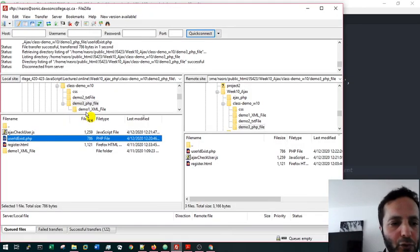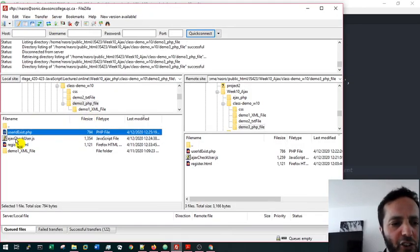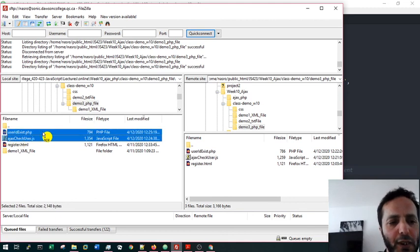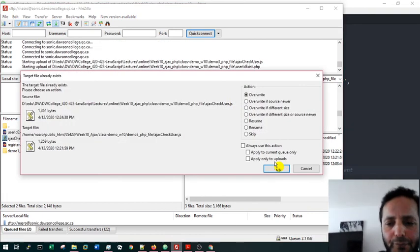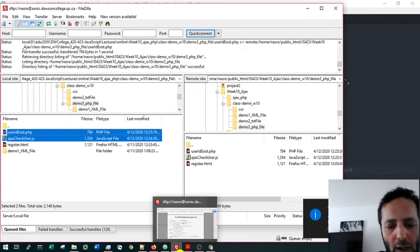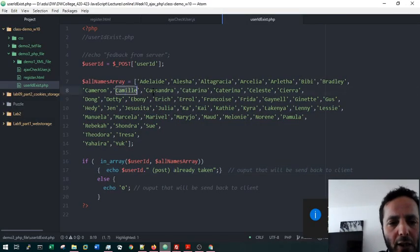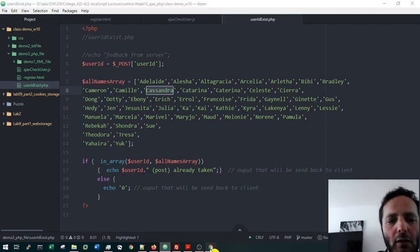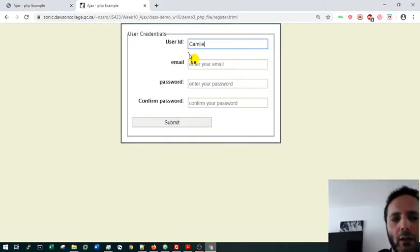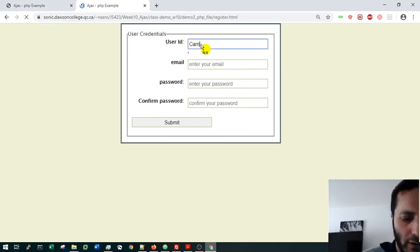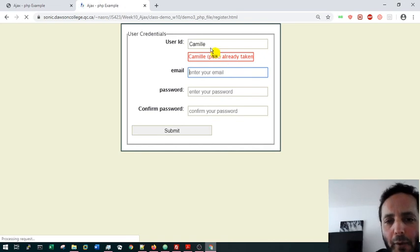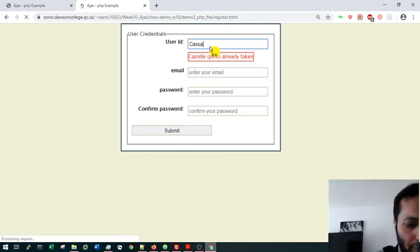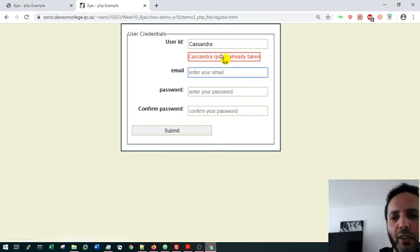After uploading both the updated PHP and JavaScript files to the server, I test with 'Camille' — which is in the array — and it correctly returns 'already taken.' Then 'Cassandra' — also in the array — shows the error. The POST method is working correctly.